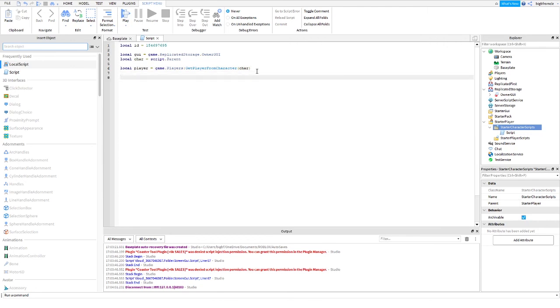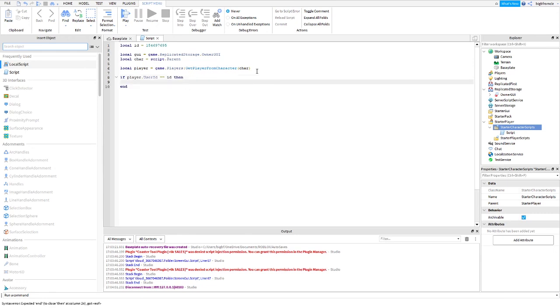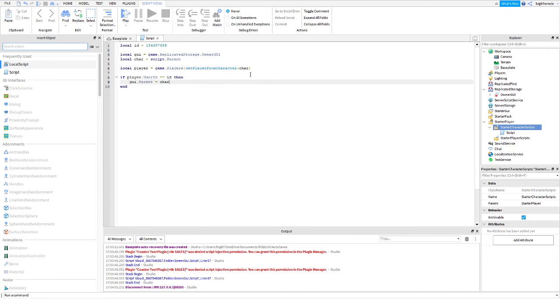Now, you're going to do if player.user, and you're going to have to spell User with a capital U, capital I, lowercase d, for User ID, is equal to two equal signs, because you're not trying to change something, you're trying to find it. Is equal to ID, then GUI.Parent is equal to char. And now, let's go ahead and test it.